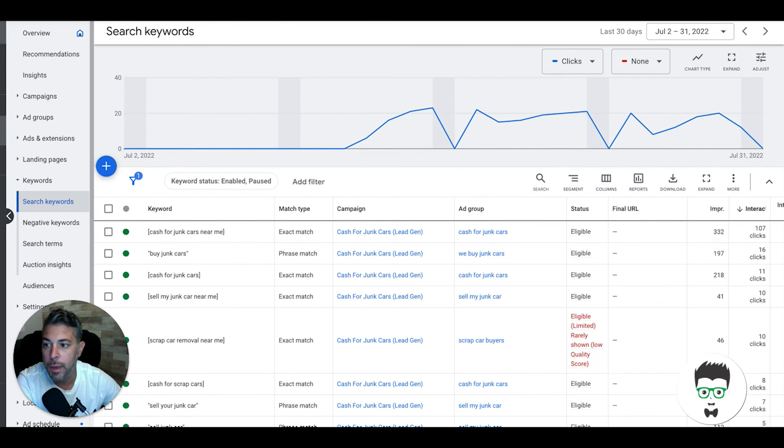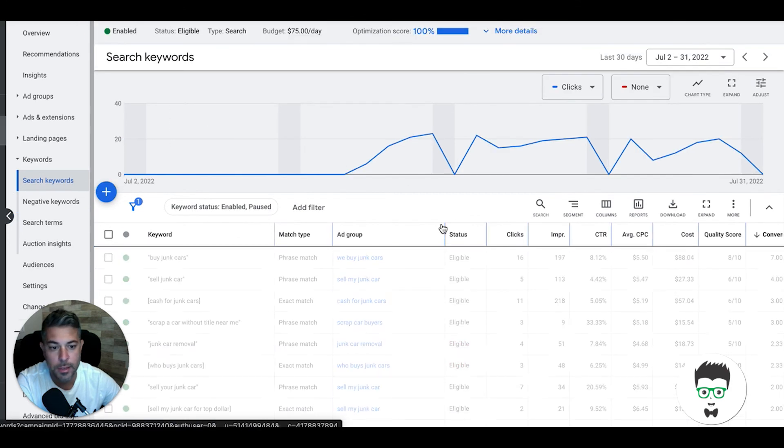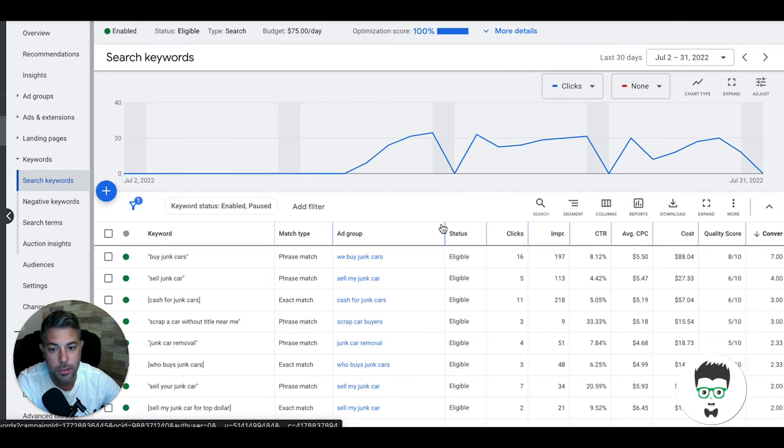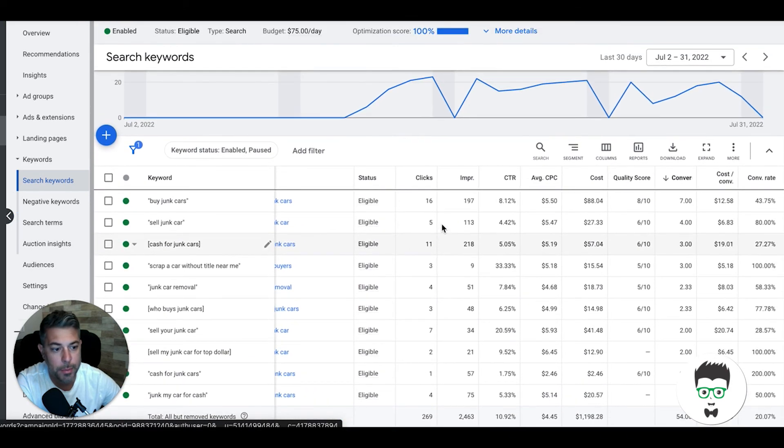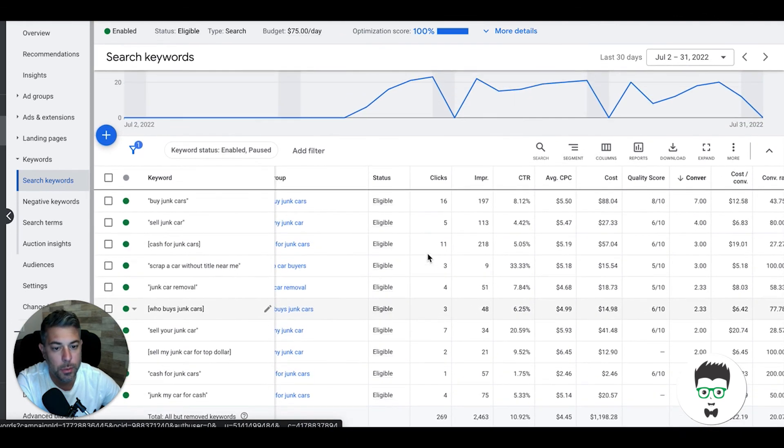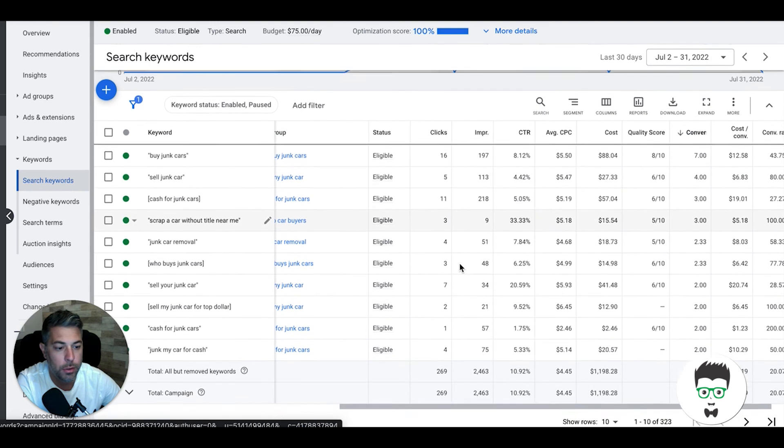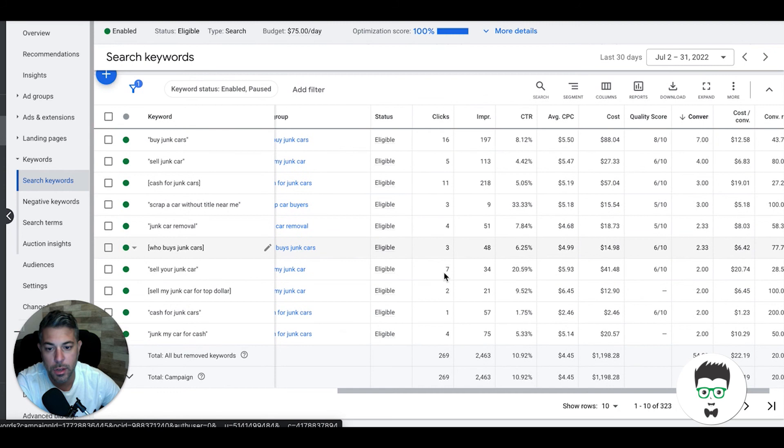Pretty cool results for first 30 days. I'm really excited to start diving into this and optimizing it more. Now that we have all this data we can start really combing through and pausing keywords that aren't converting well or increasing our stuff on keywords that is working well.